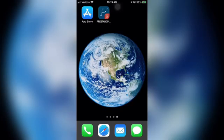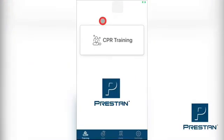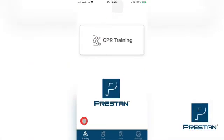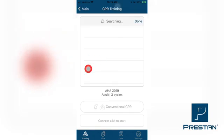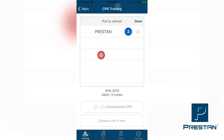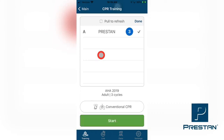The Preston CPR Feedback App gives you the ability to temporarily assign a student's name to the mannequin for a training session. Select the Training tab at the bottom of the screen, then press CPR Training. On the next screen, press Connect Kit. Select any mannequins to connect from the list that appears. Once connected, a checkmark will appear on the line with the mannequin name. When all mannequins have been connected, press Done at the top right corner of the screen.